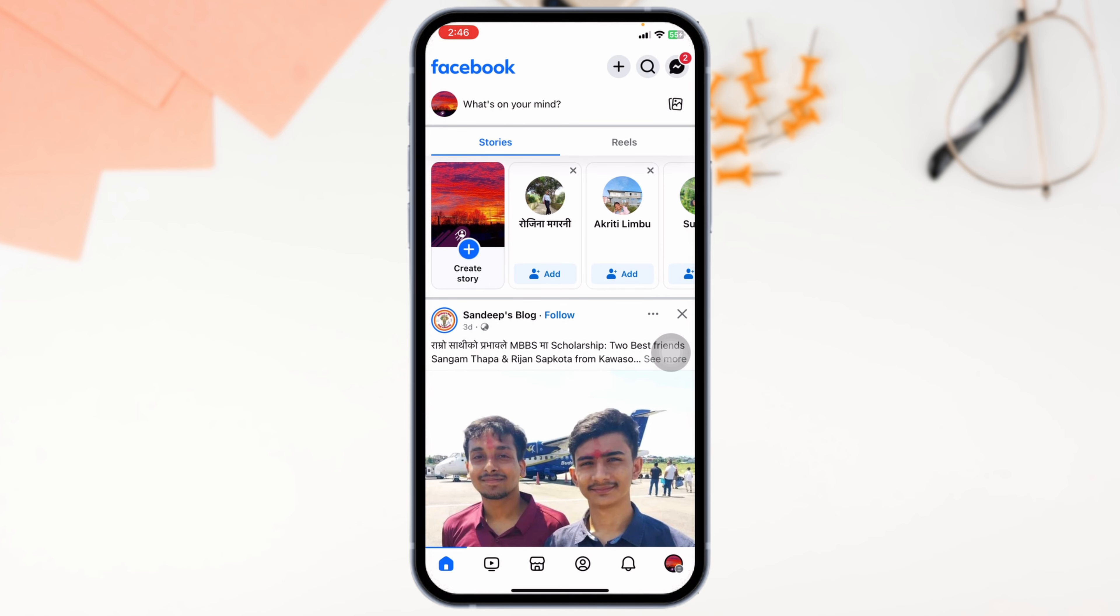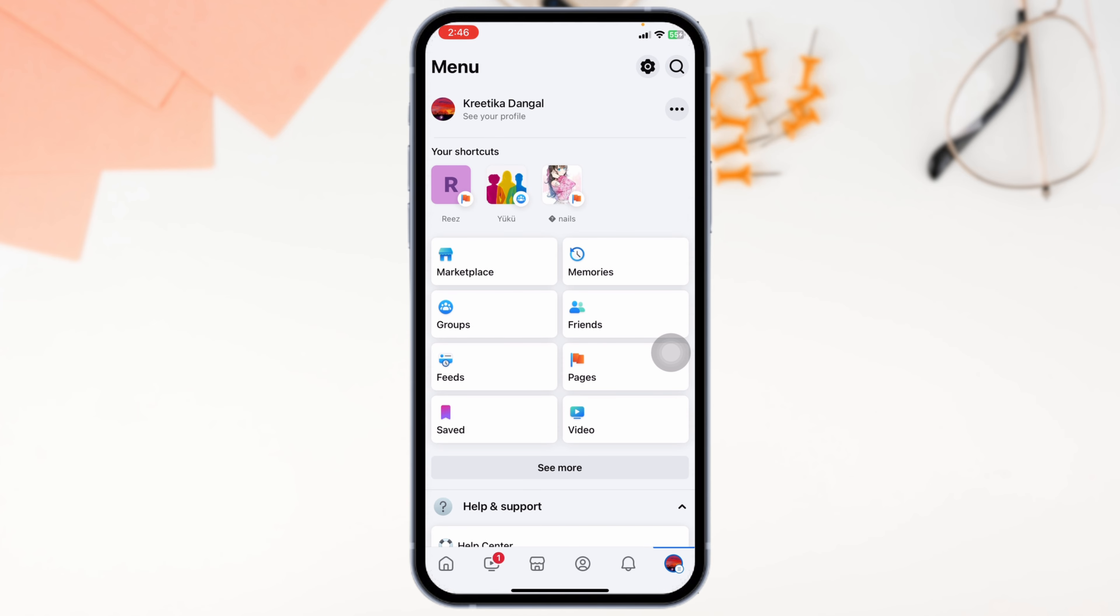Launch the Facebook app. You will land on the homepage. Navigate to the menu page given at the bottom right corner. Now navigate to the settings icon given at the top right corner.